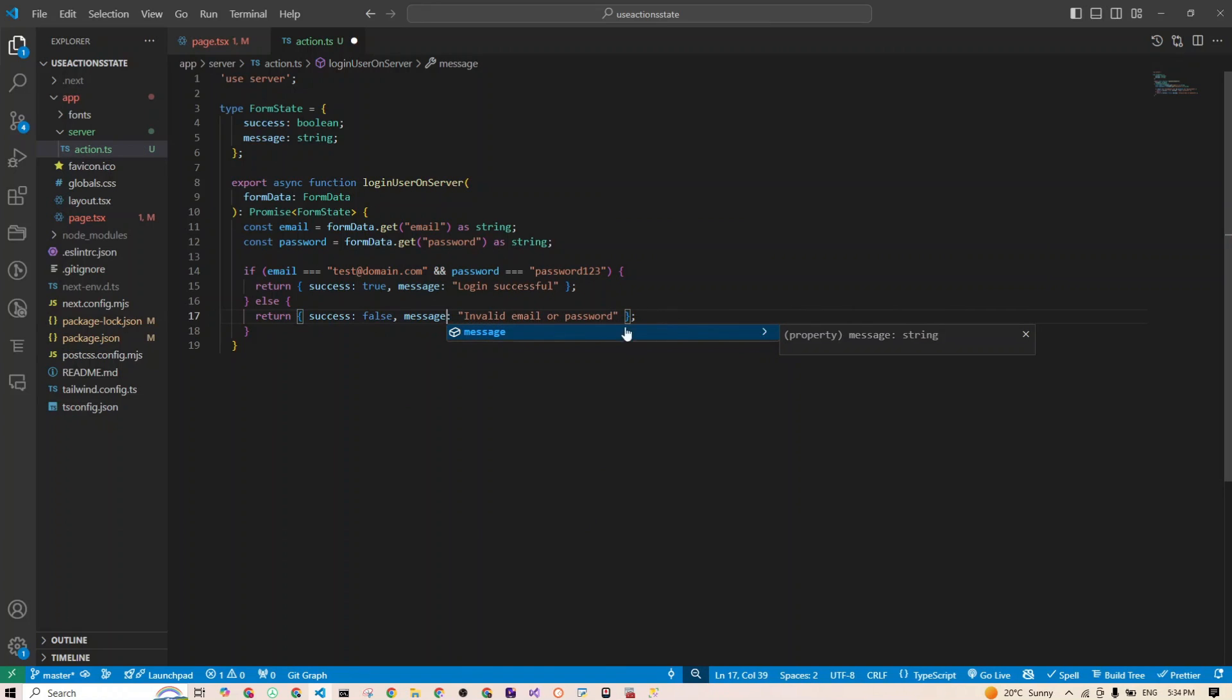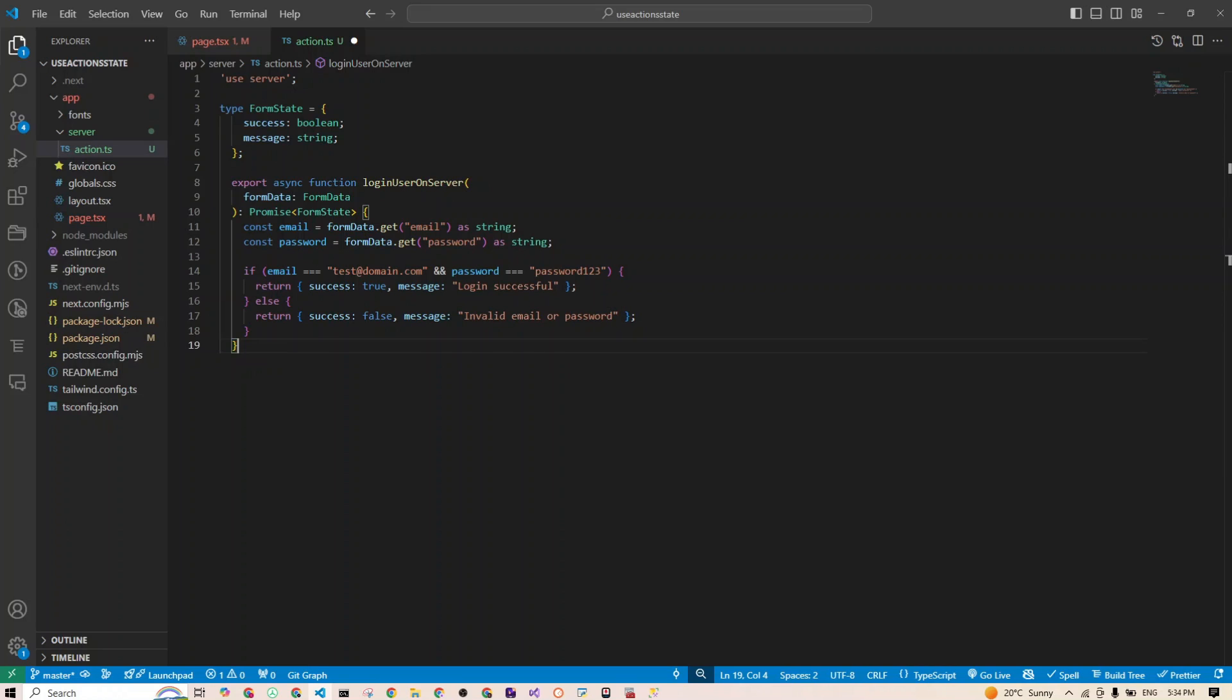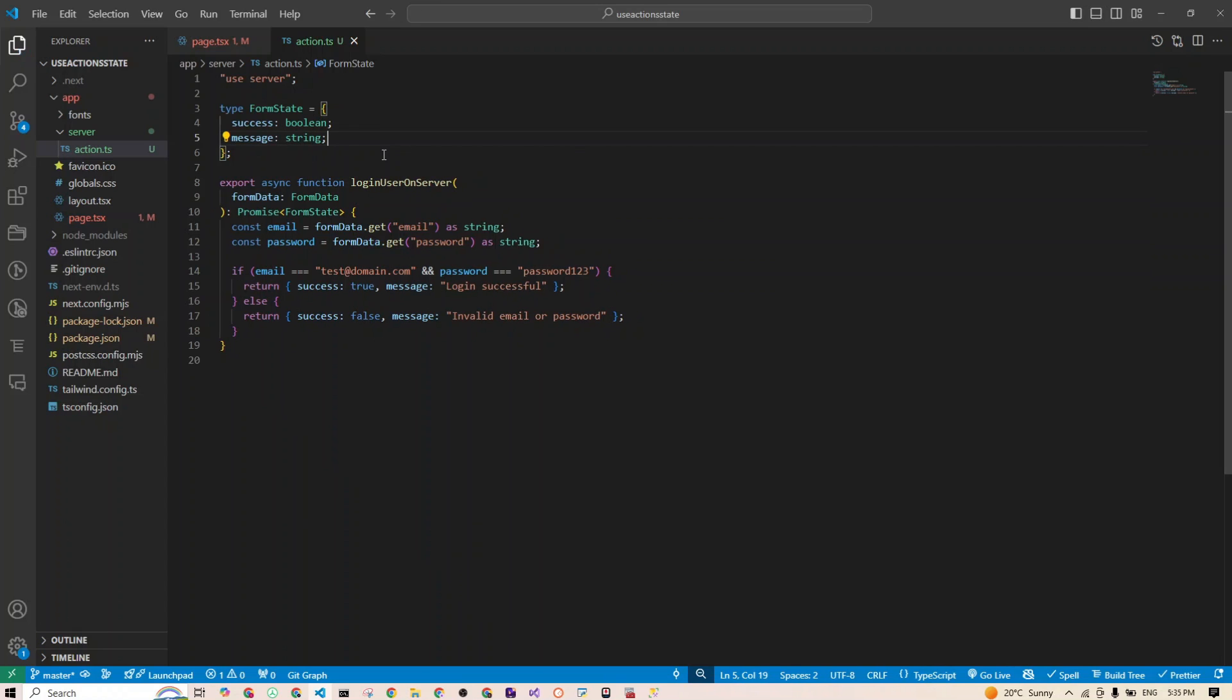Otherwise, there is no success, or success is false, and the message will be, for example, invalid email or invalid credentials, or whatever messages you like. Here's the magic of the server-side logic. We are taking this loginUser function from our component itself and we move it to the server and return a success flag and a message. Now let's refactor our client-side component to use this server action.